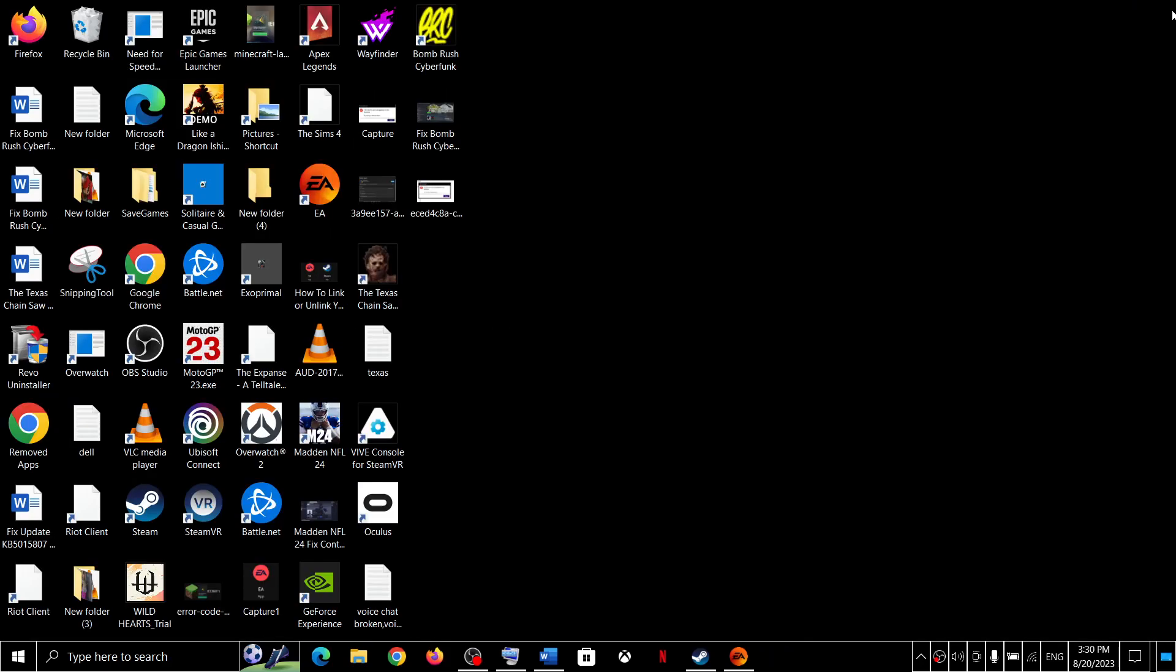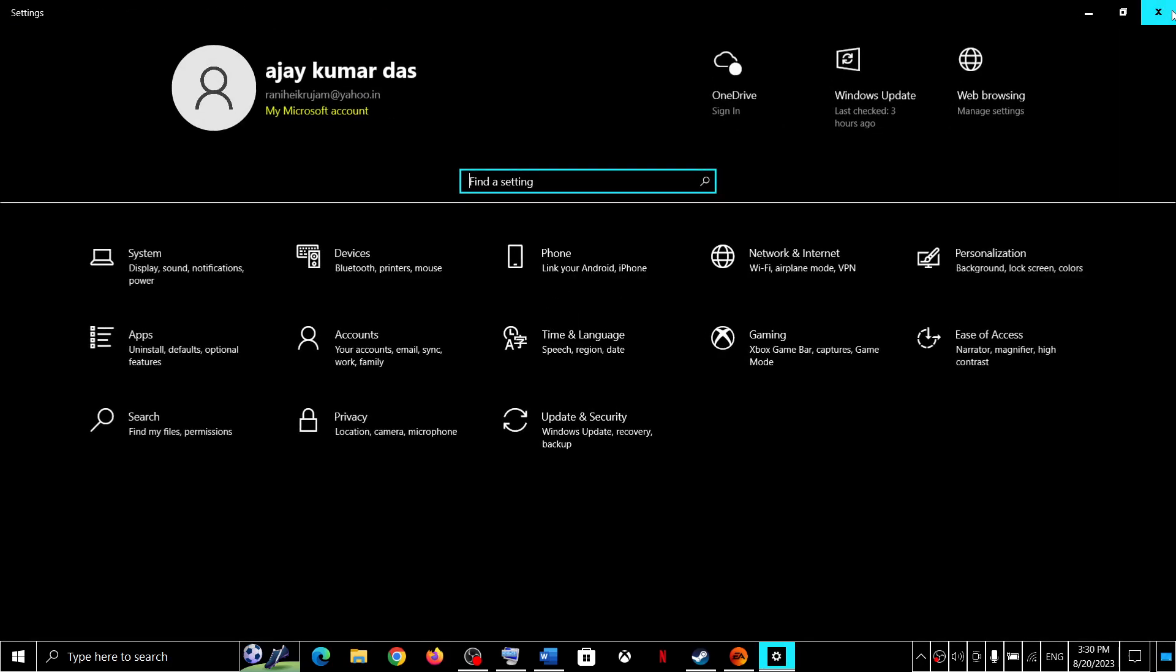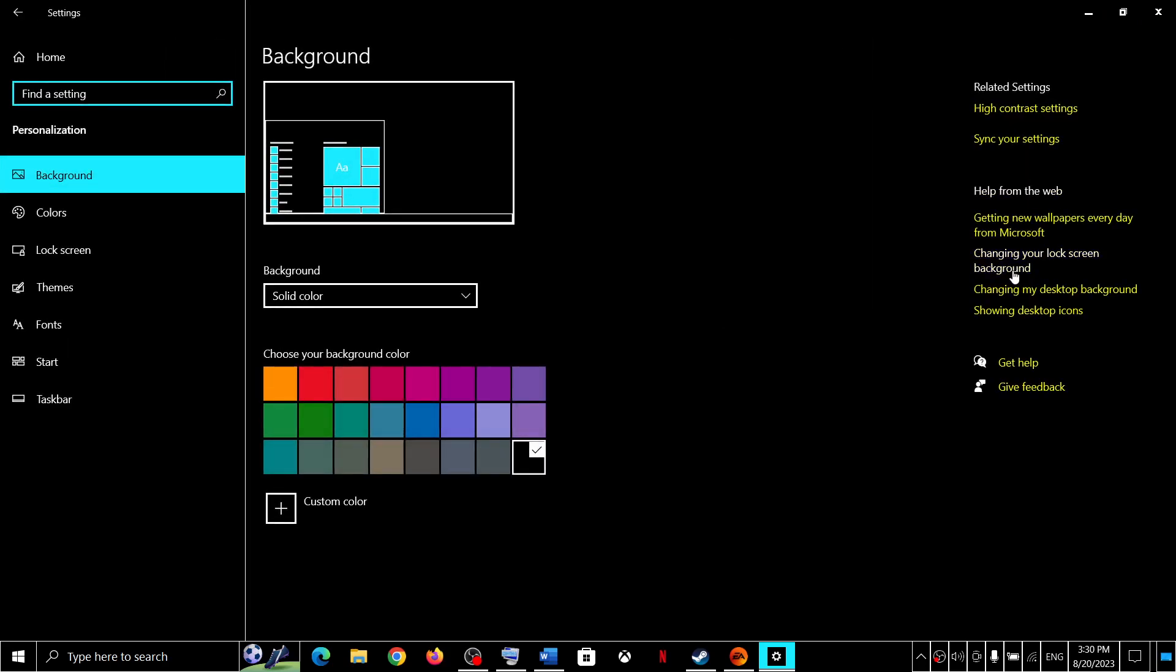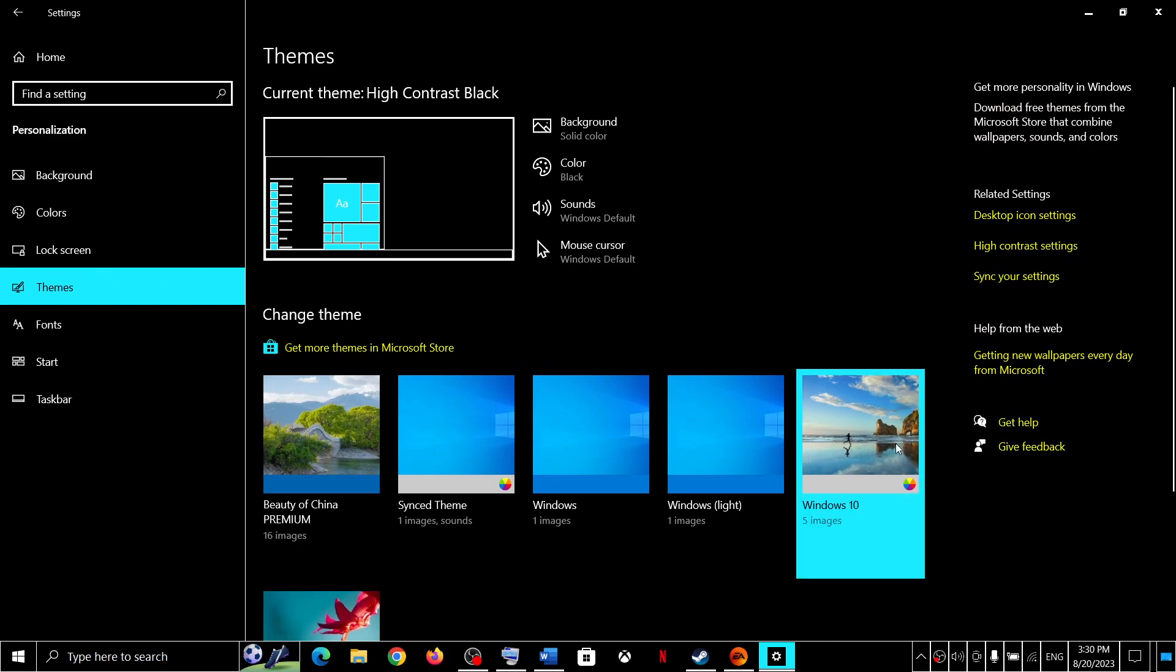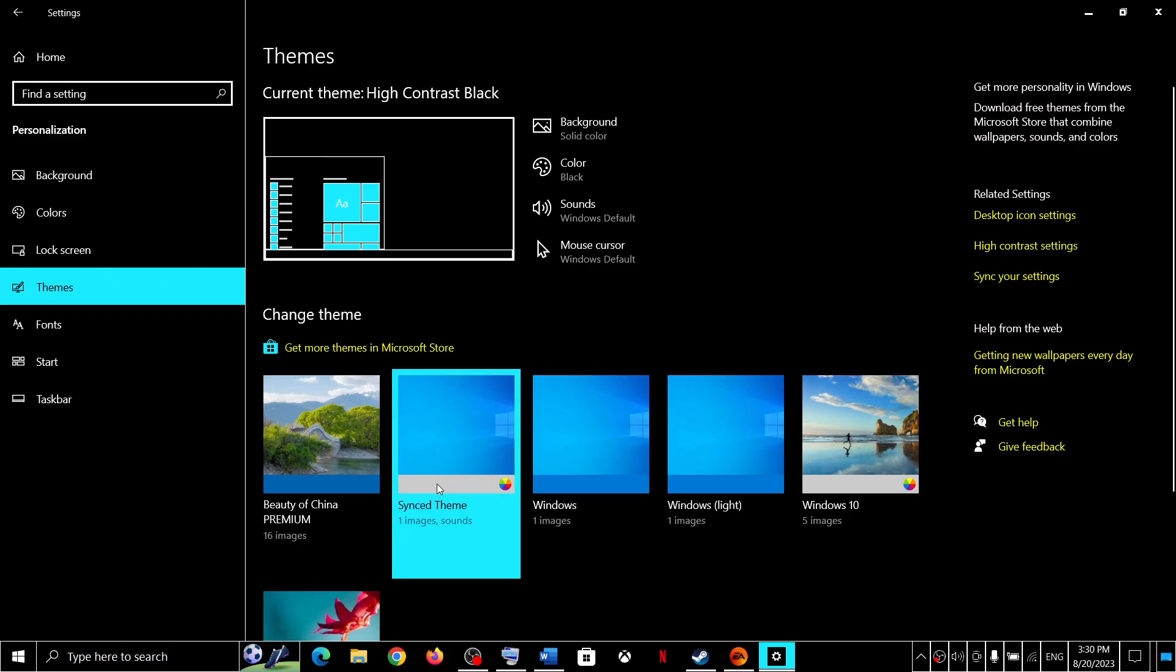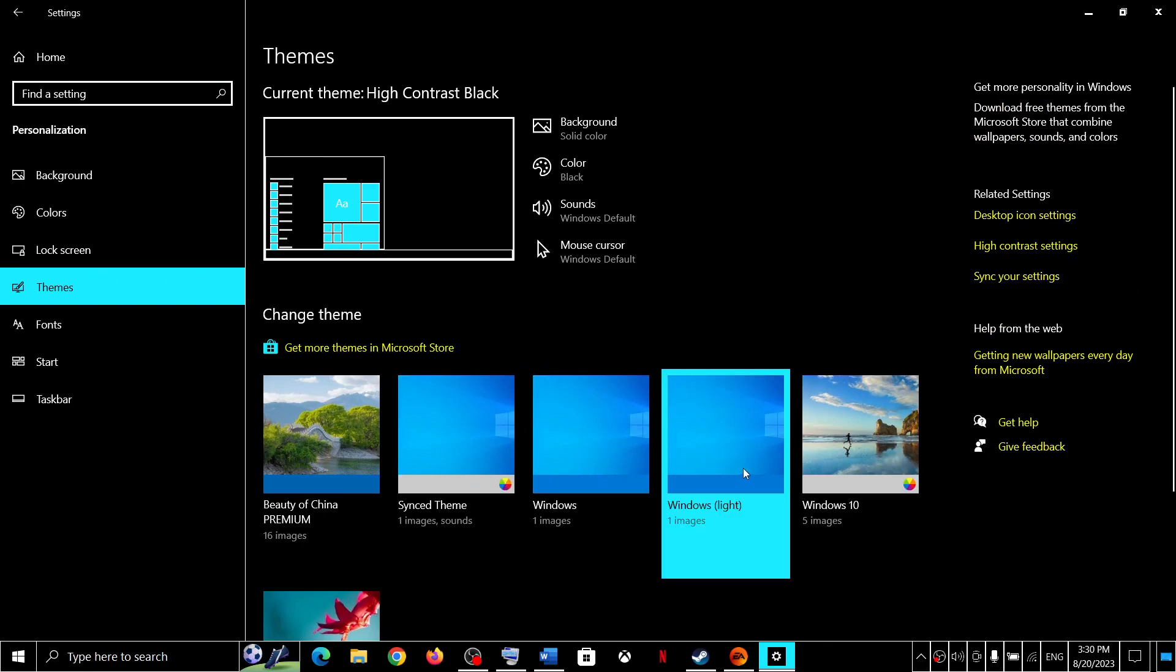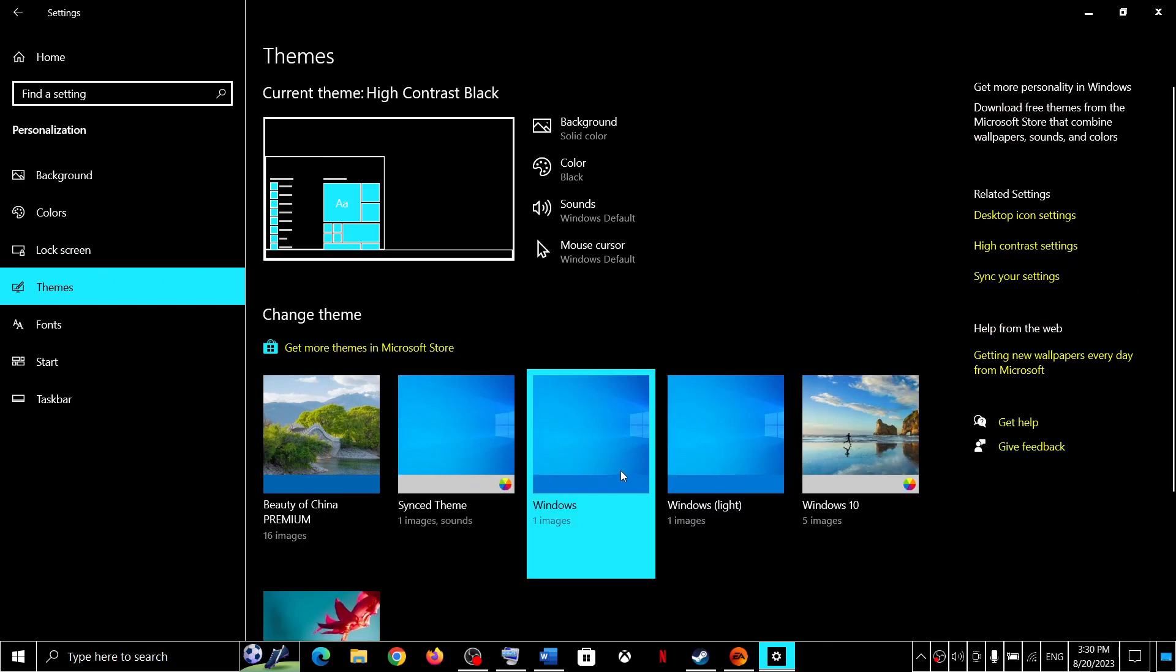Now for this, open Windows settings and then go to Personalization and then go to Themes and select any Windows default theme. So you have to select Windows default theme.